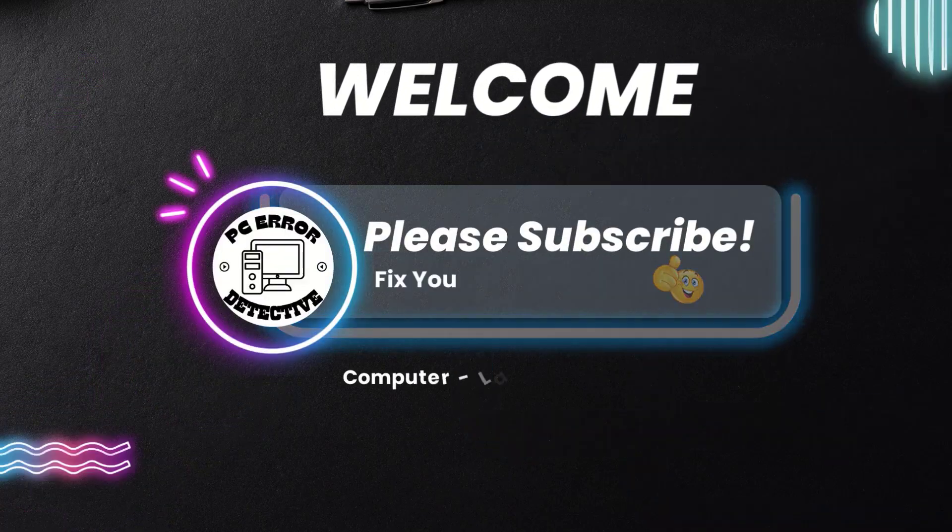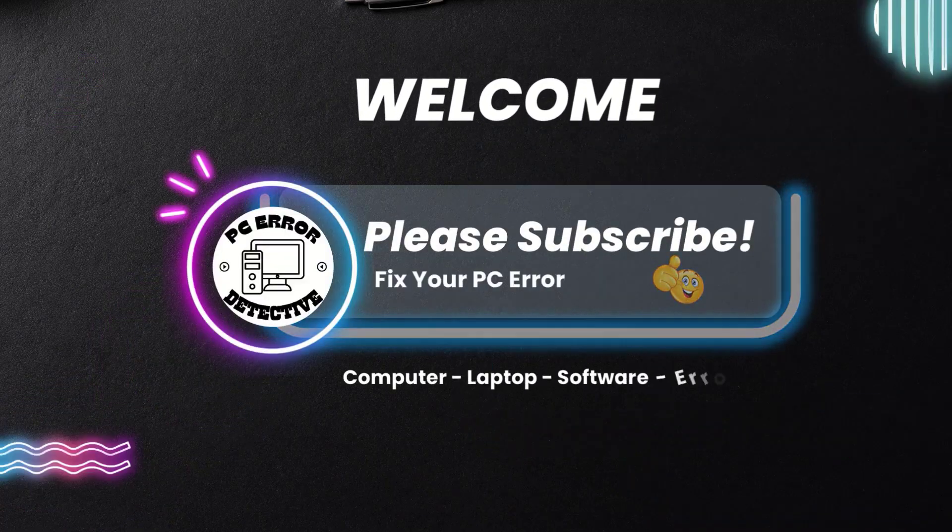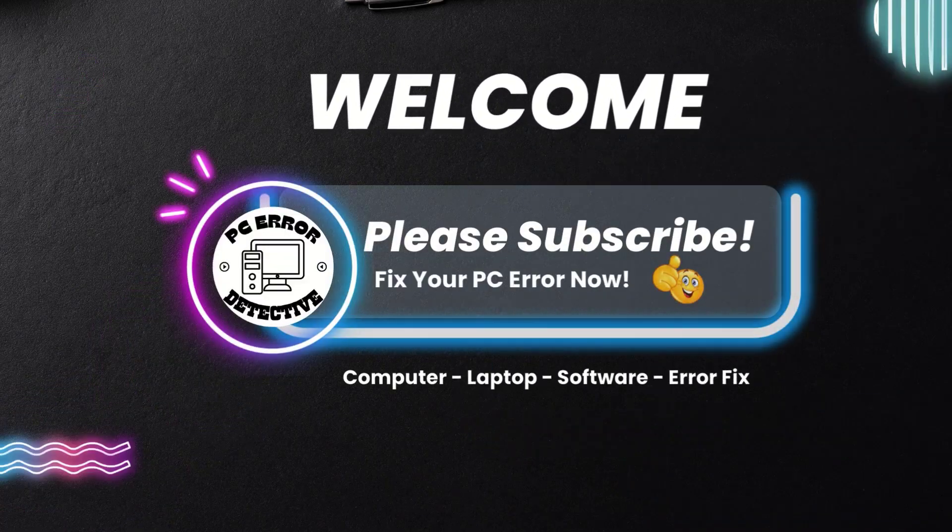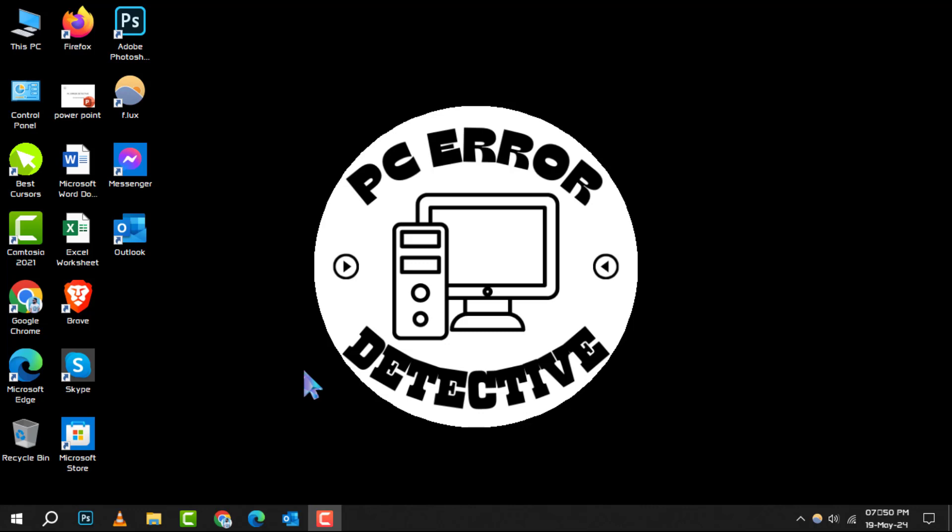Hello and welcome to PC Error Detective. Today, we're diving into how to group items manually in Outlook, step by step. If you find this video helpful, don't forget to hit that subscribe button for more tips and tricks. Let's get started.